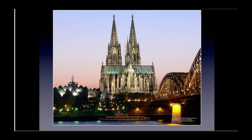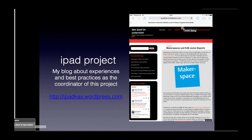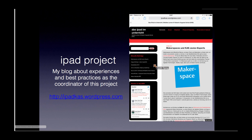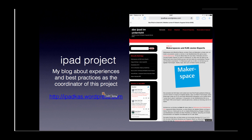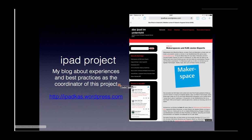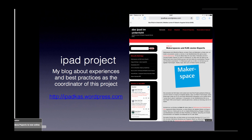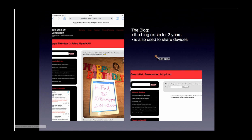As a Cologne inhabitant I'm proud of the Cologne Cathedral, which you can see here. There's the big rail train station, the Philharmonics on the left, and the River Rhine in front. My school is close to that. This is the first blog I want to talk about — it's the blog for my iPad project that I'm coordinating at my school, where I blog about experiences and best practices.